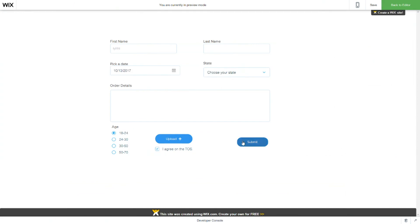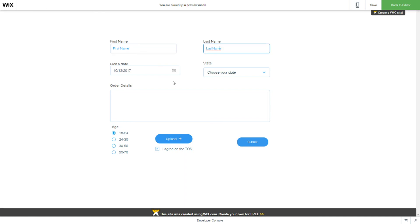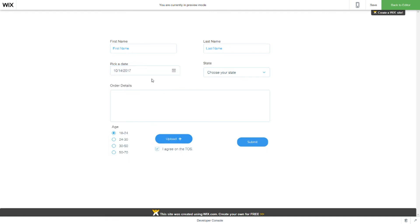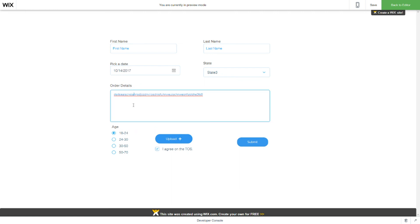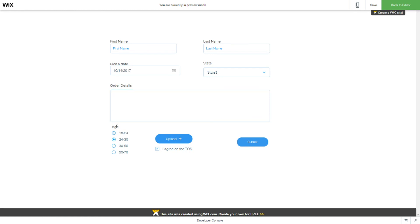So, this is our final form. This is our first name. Your last name. Here, the user can pick a date. A state. And enter some text here.